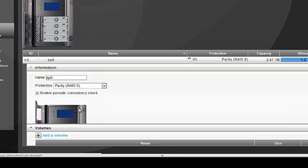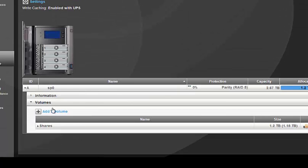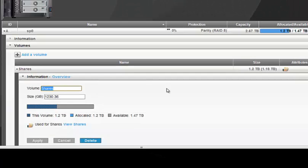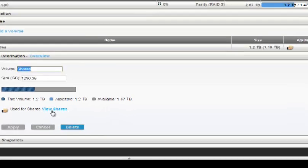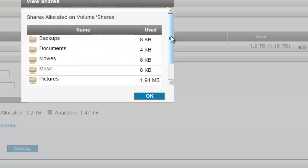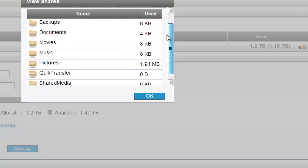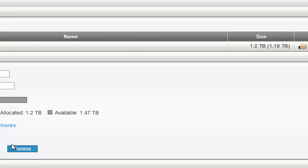This is the basic information about the storage pool. Under Volumes you can create multiple volumes and allocate space to shares. In our case, a share volume was already created while configuring RAID 5. You can delete it if you don't need it, or keep it. Let's see what default shares are available — these are the default shares created, and you can use almost 1.2 TB of space assigned to them.